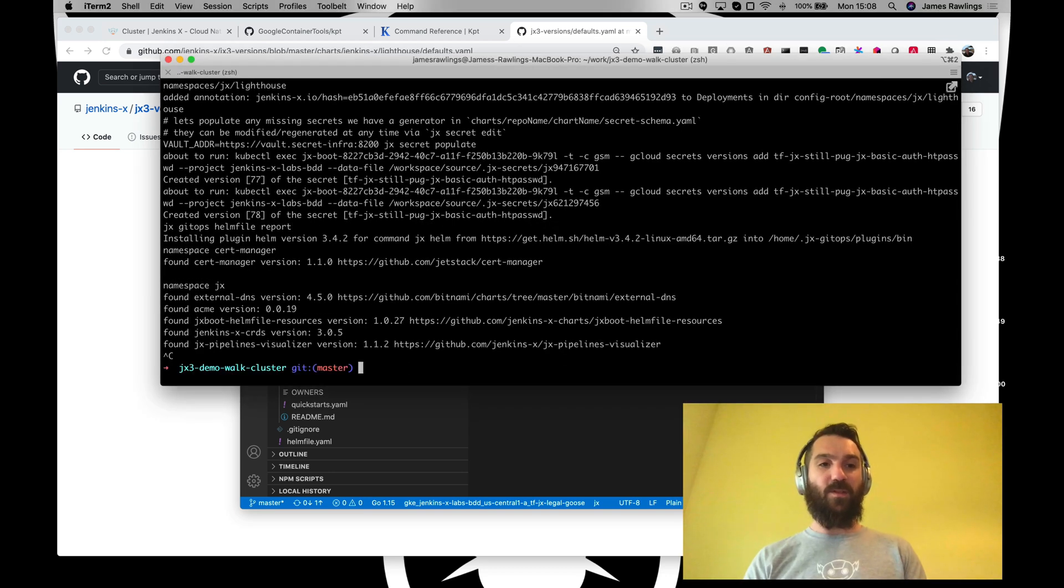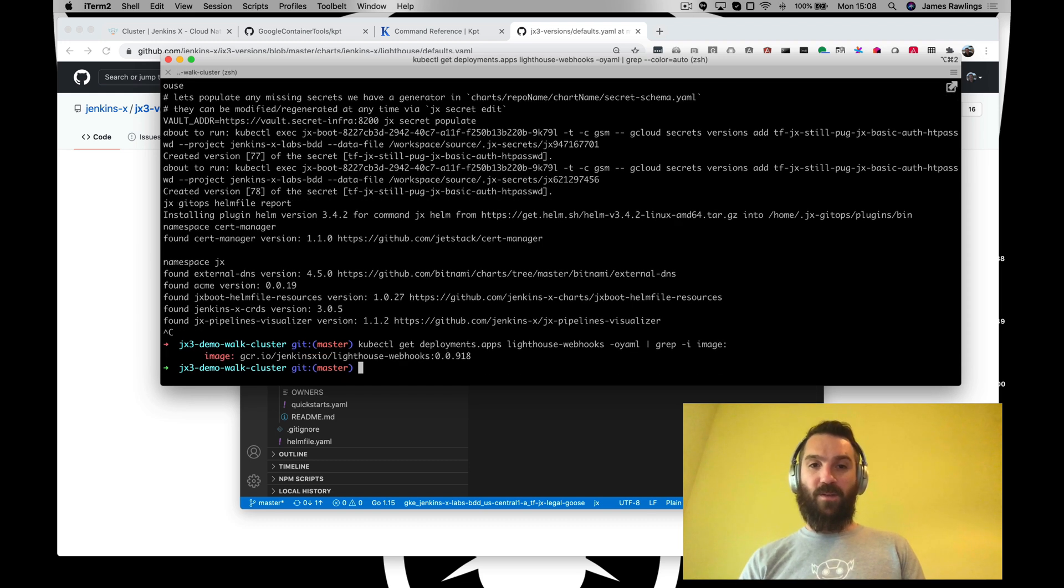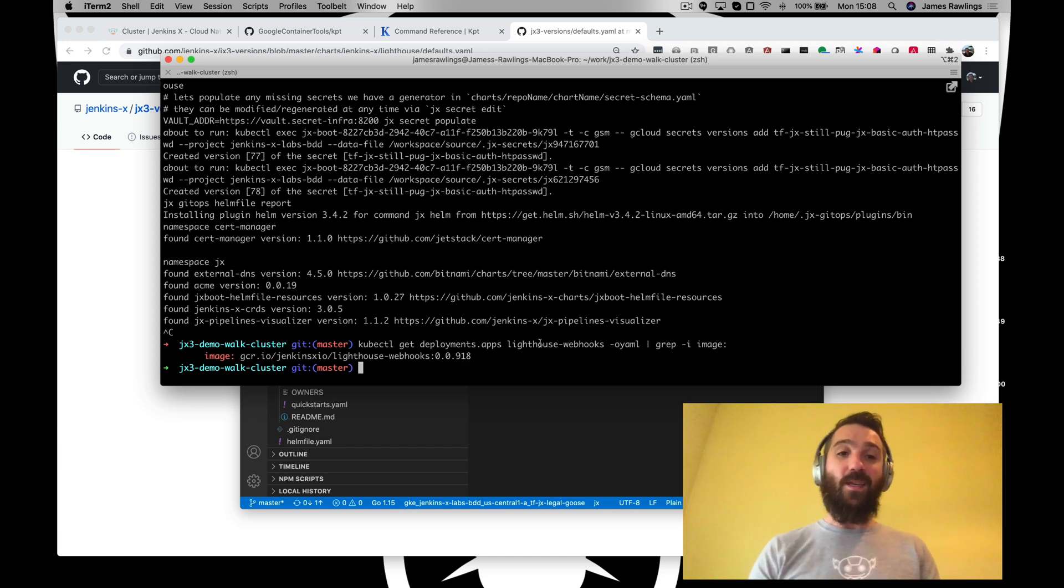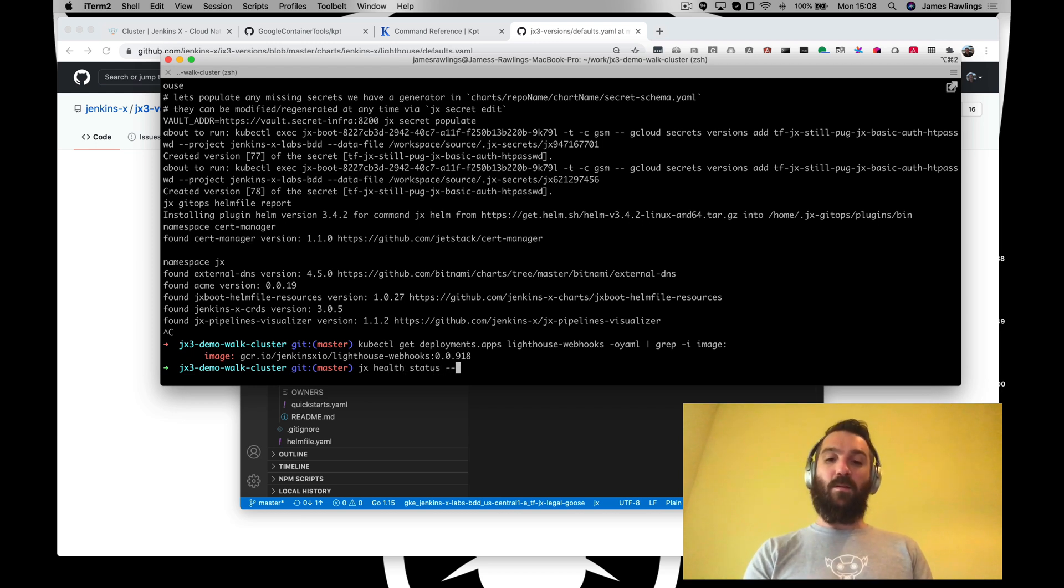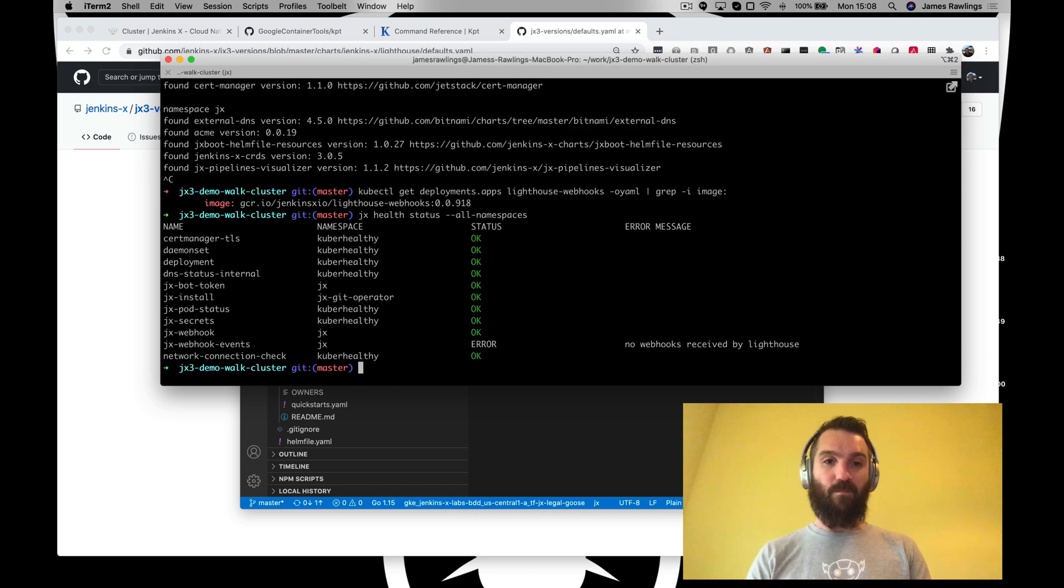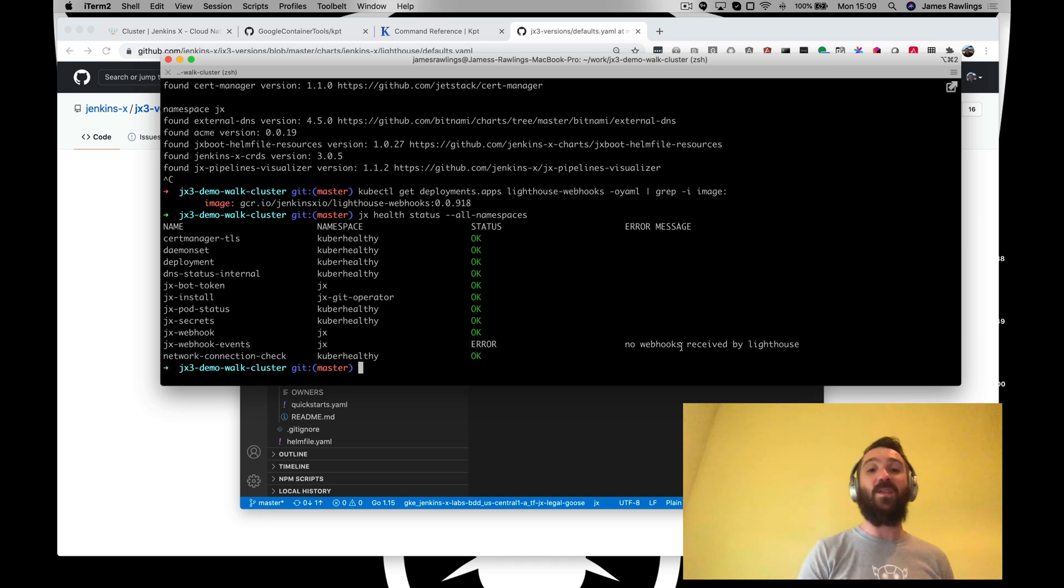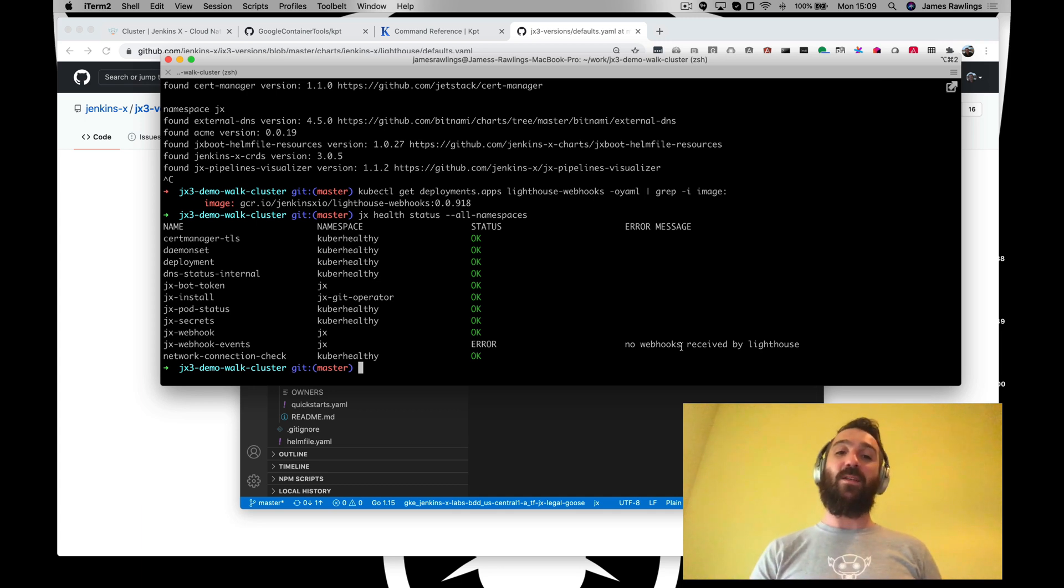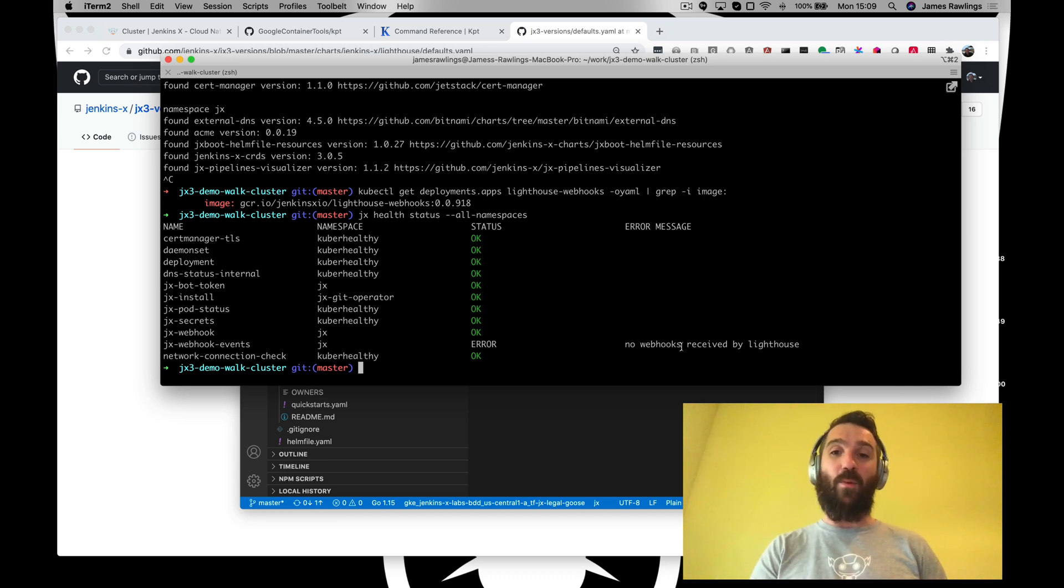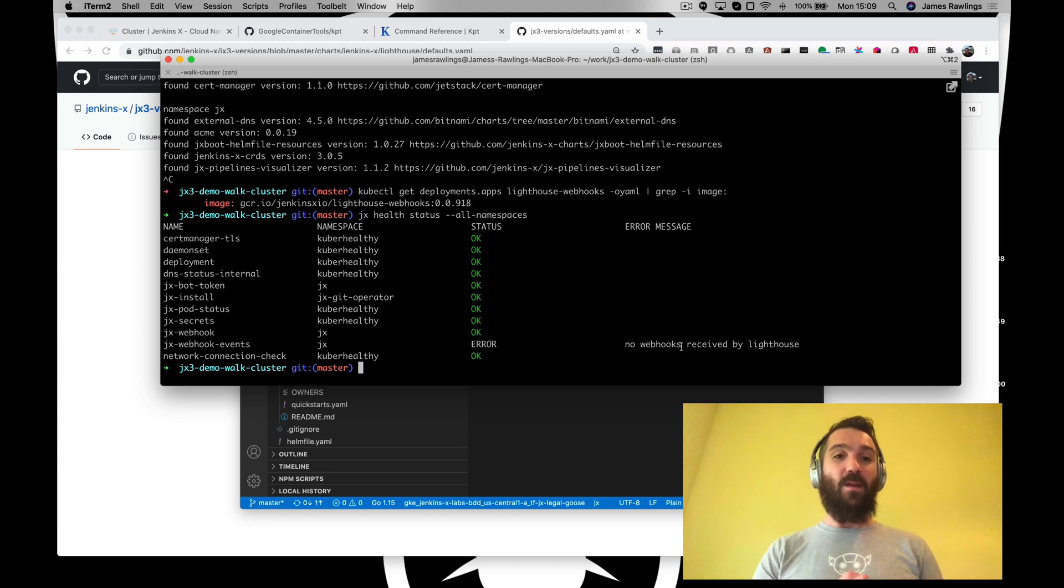Okay. Now, whilst that's just finishing off the last steps, let's go back and have a look at our version of Lighthouse. And there we can see the upgrade has worked and we are now running version 00918 of Lighthouse. Now, just to check everything's all right. JX health status all namespaces. Okay. We're just waiting for the no webhooks received in by Lighthouse. That's because we've restarted the Lighthouse service. So, the Lighthouse upgraded the Lighthouse pod. So, it hasn't had any new webhooks been received. So, as soon as we do a new CI build of anything or any webhooks get received, that check will pass. So, that's good.